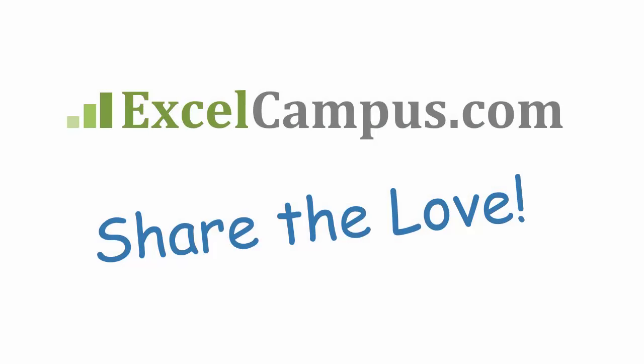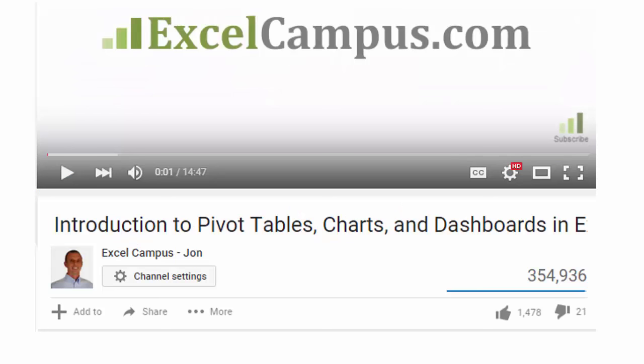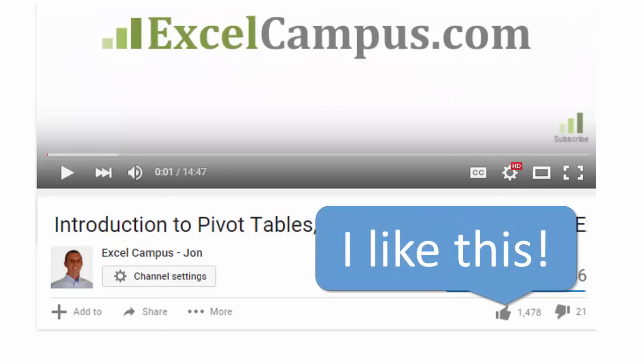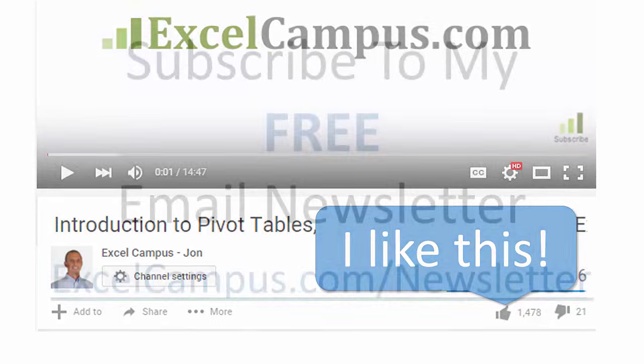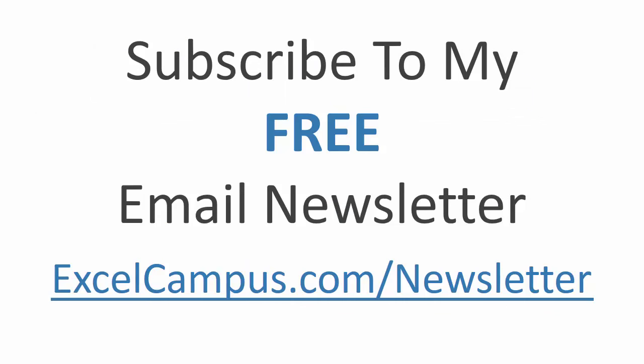If you enjoyed that video there are a few simple things you can do to help me out. If you are watching this video on YouTube click the like button below the video and leave a comment with any questions or feedback. And please don't forget to subscribe to my free email newsletter to get more tips and tricks that will help you learn Excel. Thanks again for watching and I'll see you soon.